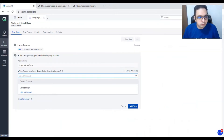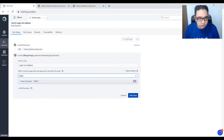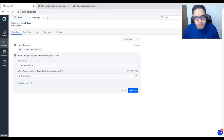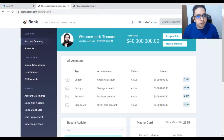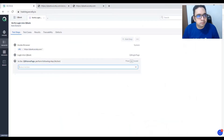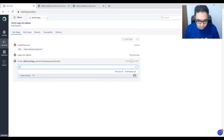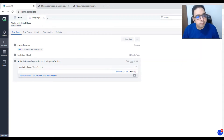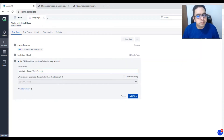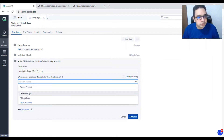Add a new context and click Add Step. Now that we are on the QB Homepage, we are going to verify the funds transfer link. Add a step to verify the funds transfer link, and once done we will still be on the QB Homepage.